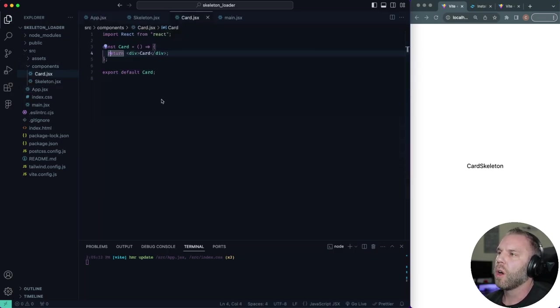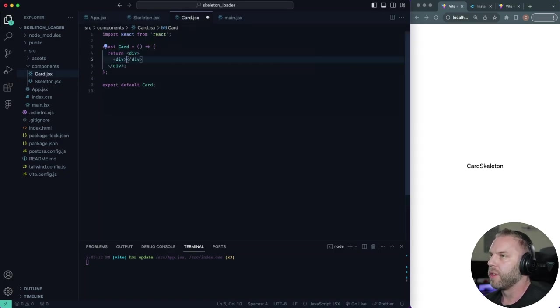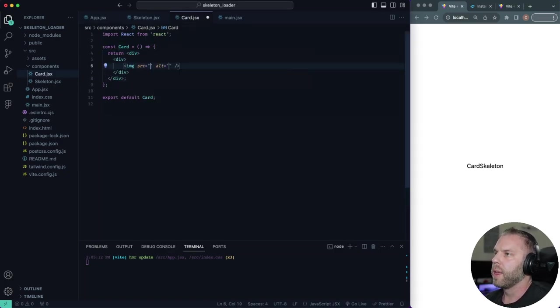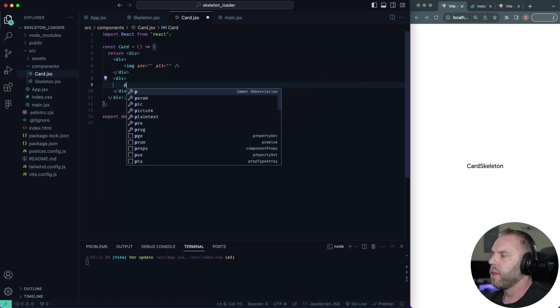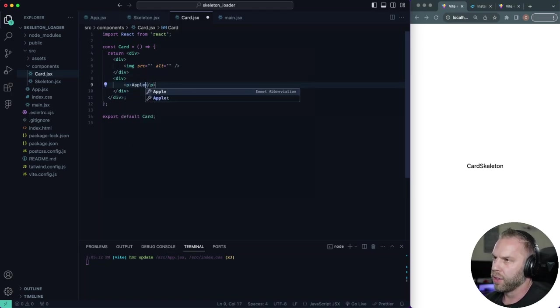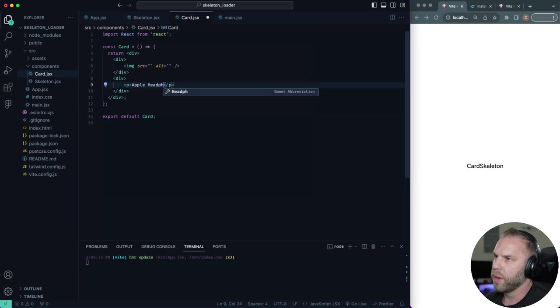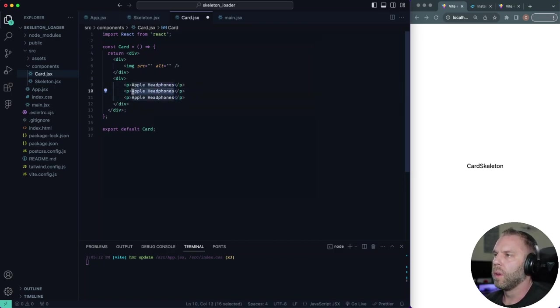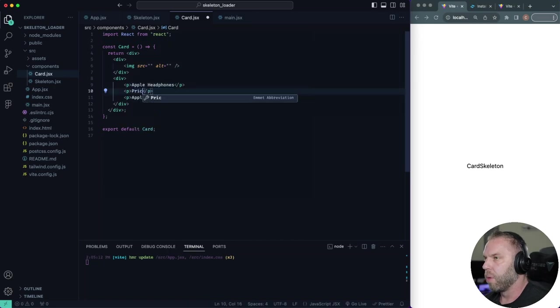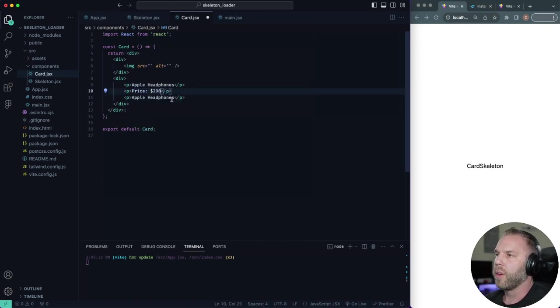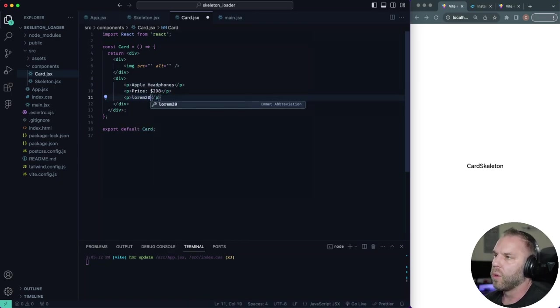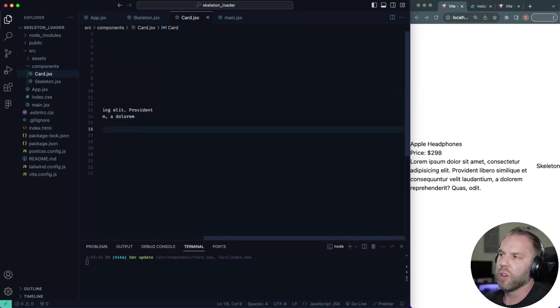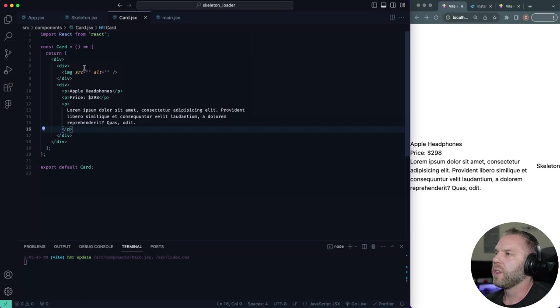So let's do our card first. So inside our card, I'm going to have a div in here. I'm going to have an image. We'll bring over our image in just a second. Then I'll have another div with a P tag. And inside here, I'll just say Apple headphones and I'll copy this down a couple of times. We'll have a price, say something like 298. I don't know how much they cost these days. And then down here, we'll just say lorem 20, just to generate a little bit of text. So that should be what you see on the screen here.